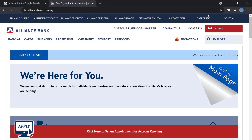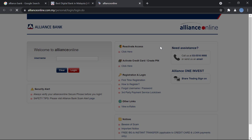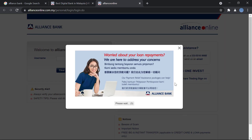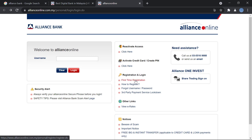Then you will click on the login option in red in the top right, and click on Alliance Online. Once you do that, under Registration and Login, you will click on First Time Registration.